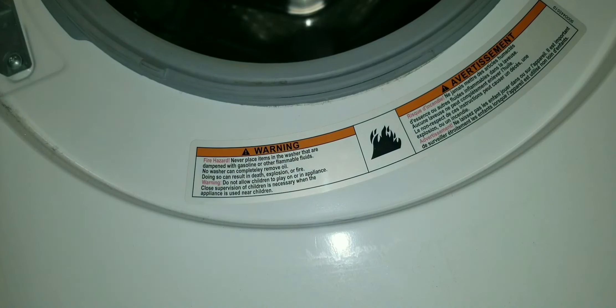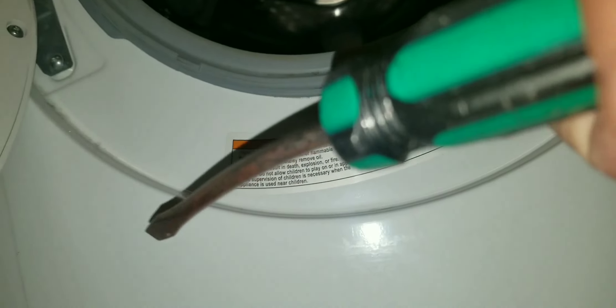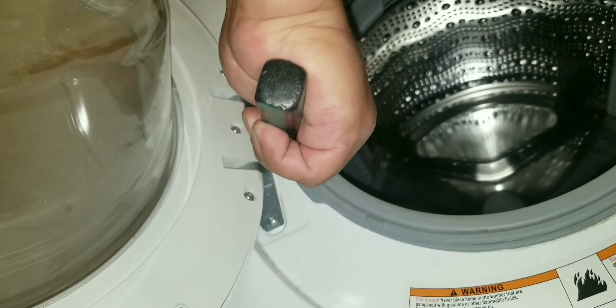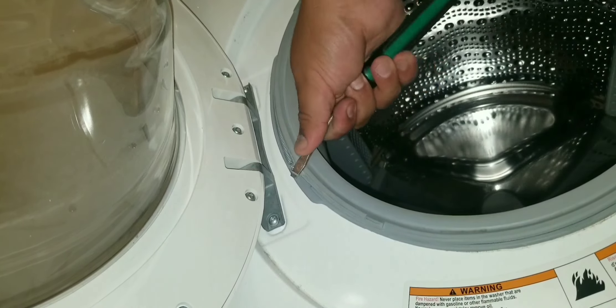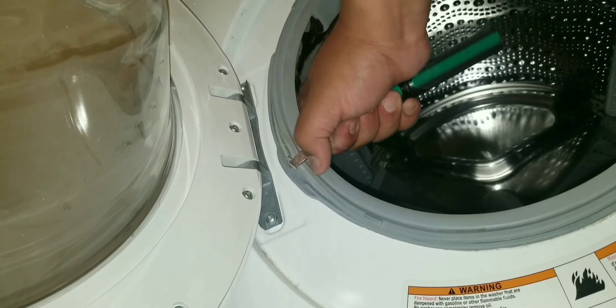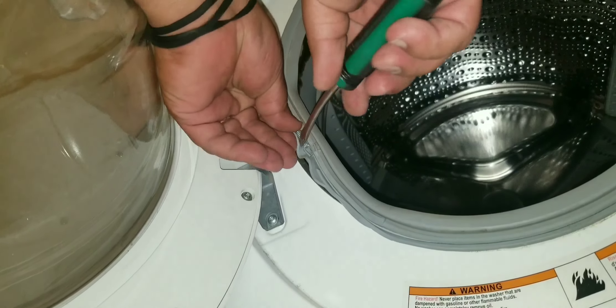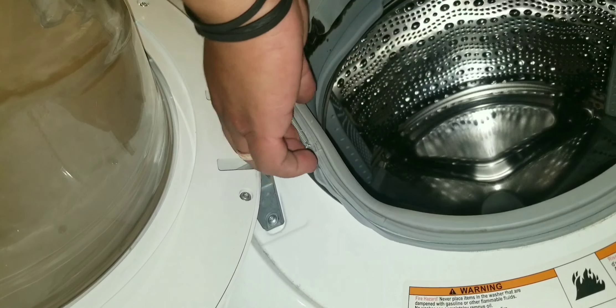Next, take your flathead and remove the spring that's around that washer door. You stick it in the hole, you pop it down through the island right there, and then you just peel it right off.